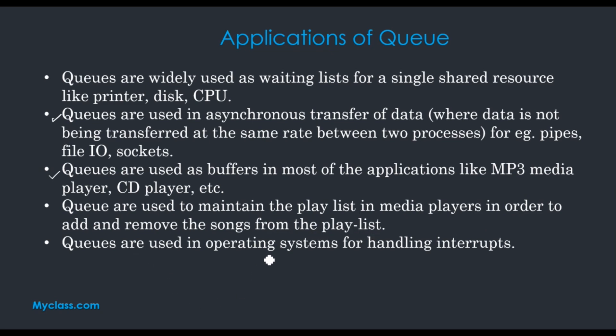Queues are used in operating systems for handling interrupts. Interrupts means external program execution. We can handle that using queues in operating system.